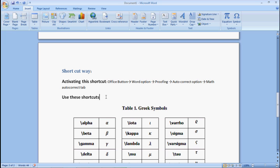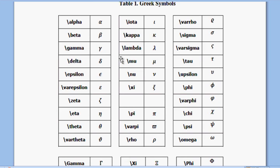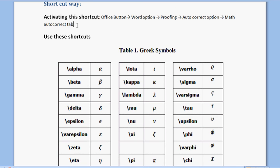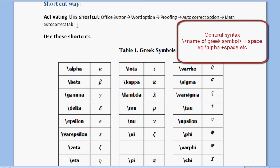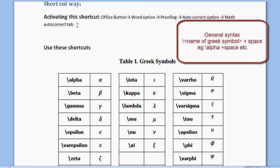Now suppose you have to type alpha. The shortcut you can use is: for Greek symbols, you write a backslash followed by the name of the Greek symbol — alpha, beta, gamma, delta, epsilon, phi, pi, omega, etc. So for alpha, what I will do is type backslash, then alpha, and then space. Space is important.